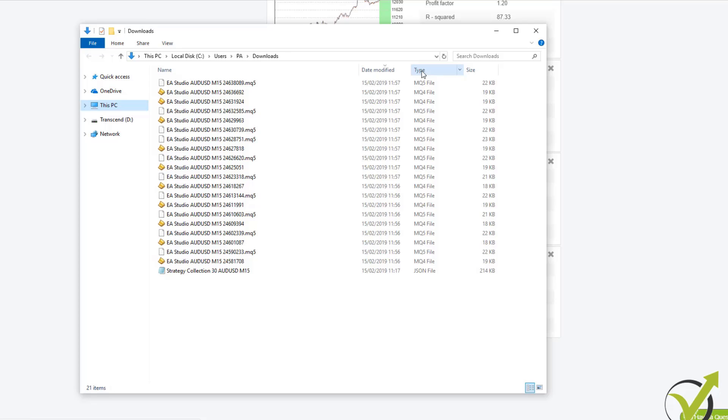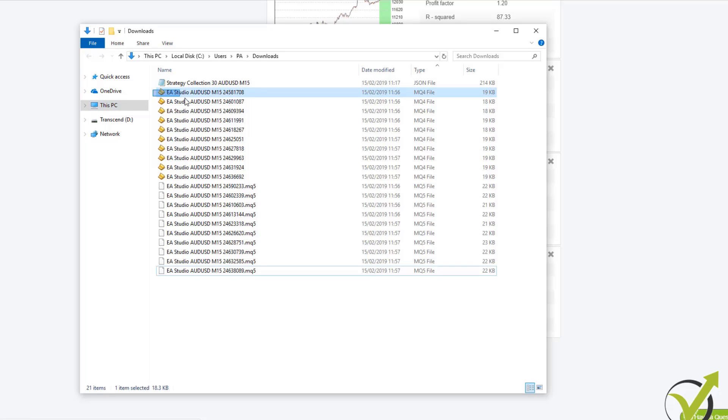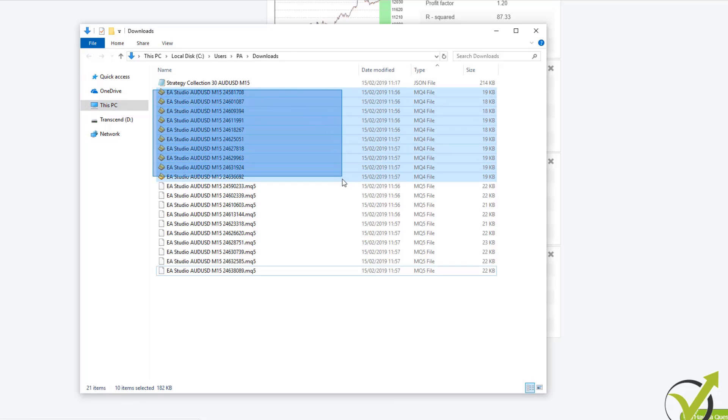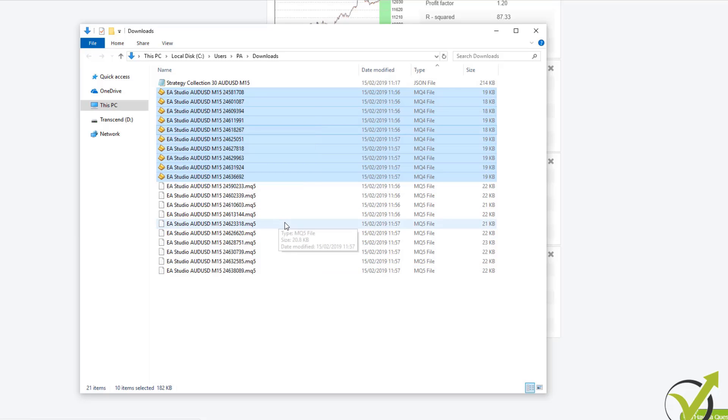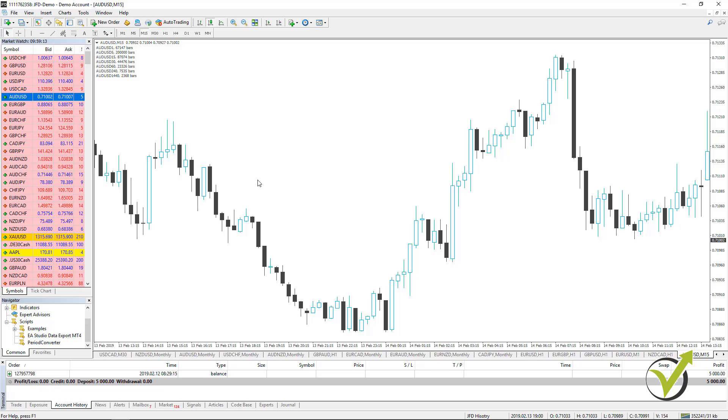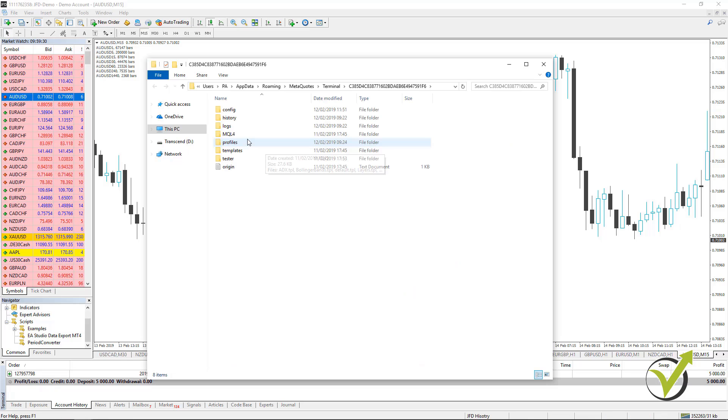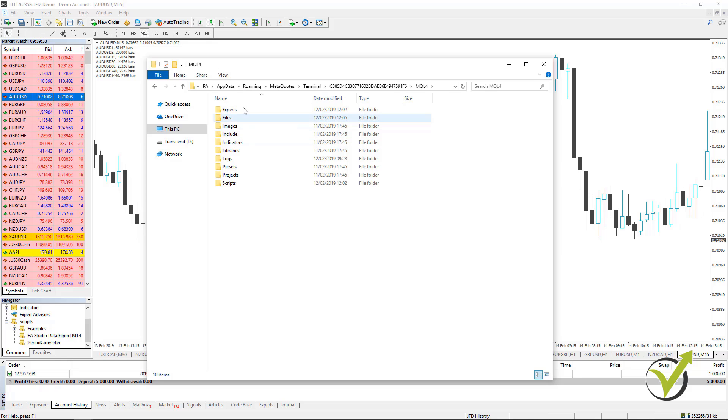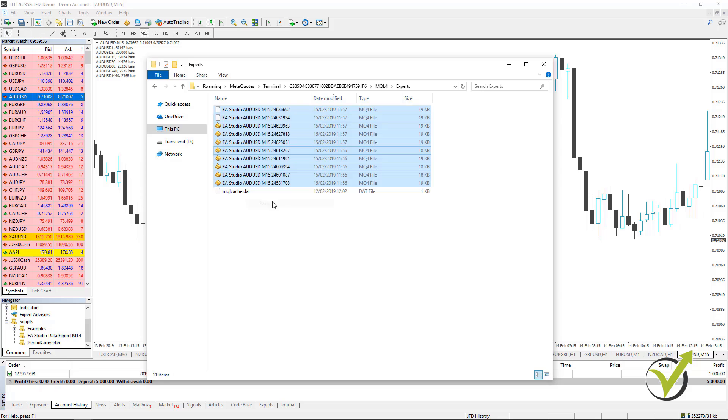What you need to do after you download the Expert Advisors, depending on if you use MetaTrader 4 or MetaTrader 5. I am using MetaTrader 4. You need to copy these Expert Advisors and go to the MetaTrader platform, go to File, Open Data folder, then go to MQL4 and then to Experts, and here is where you need to paste them.